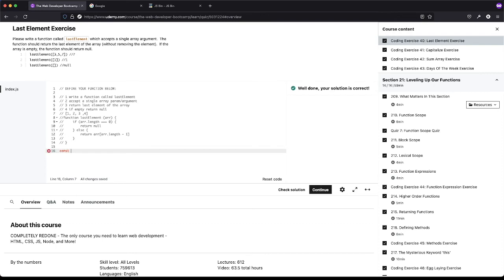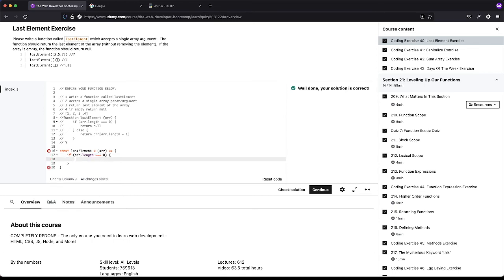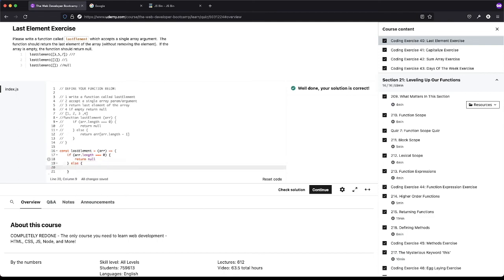Here's the ES6 arrow function version. We check if array.length equals zero — if so, return null. Otherwise, return array at array.length minus one. They did say they're giving us an array, so we should be fine with that check.